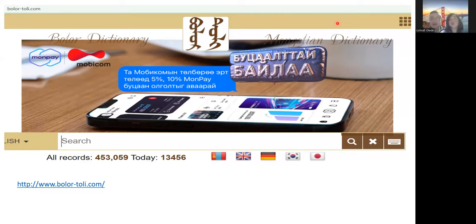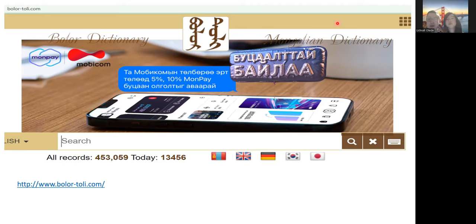So we have a dictionary about the traditional Mongolian script. A traditional Mongolian script and English dictionary is quite rare, I have to say. I've searched a few dictionaries and most of them are available online. The first one is called the Bolor Dictionary.